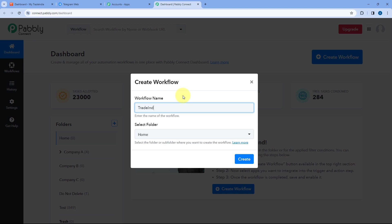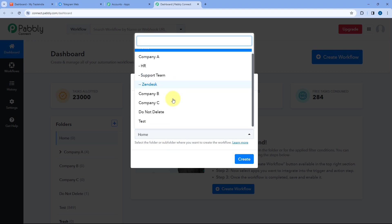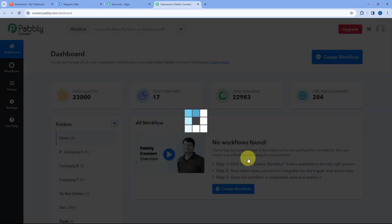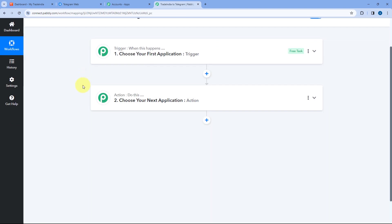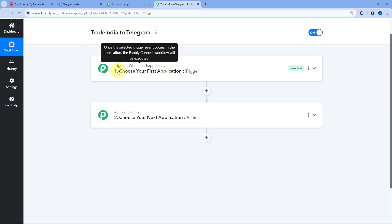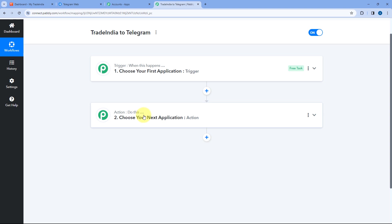I'll name my workflow as Trade India to Telegram. Then select the folder in your Pabbly Connect account where you want to create this automation and click on create. Now the automation workflow is open in front of us, and you can see two different windows: the trigger window and the action window. Triggers and actions are the two concepts on which this whole automation works — the trigger says 'when this happens' and the action says 'do this.'